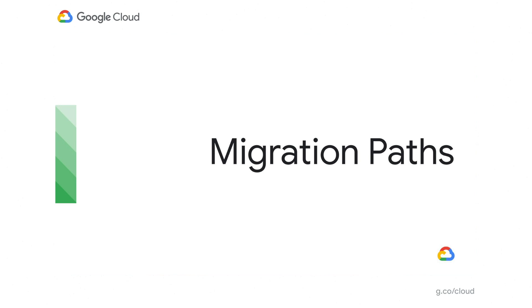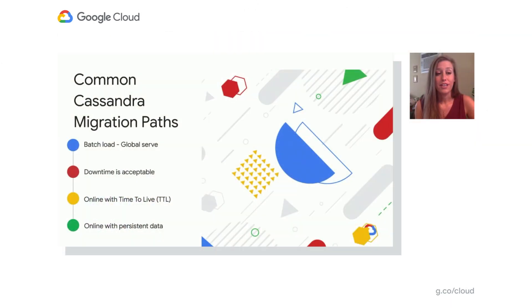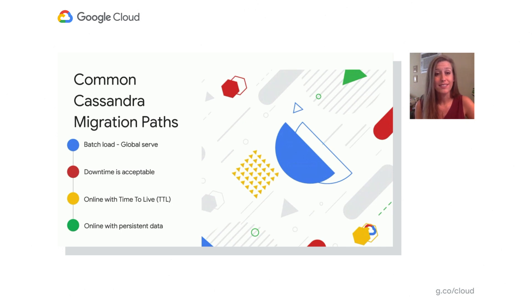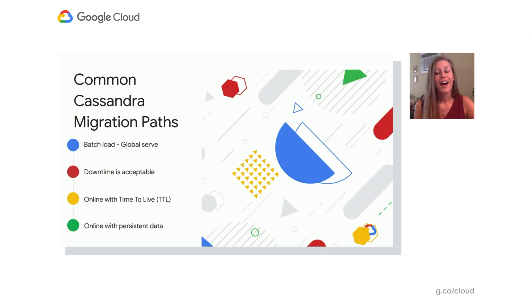Okay, so next up is migration paths. We're going to talk through four different migration paths that you may encounter and how to proceed with them. So here are some examples of common Cassandra migration paths. And they each have different migration strategies. We're going to start with batch load global serve.